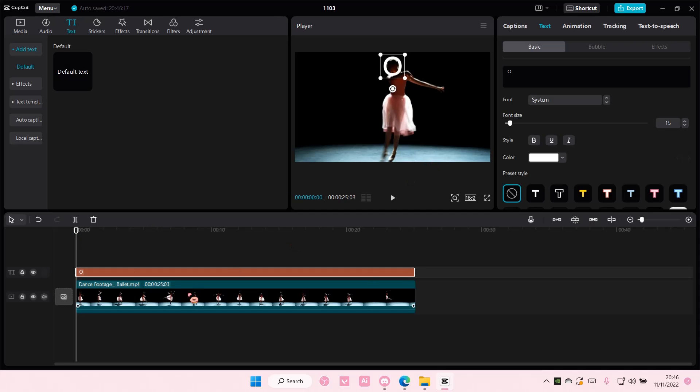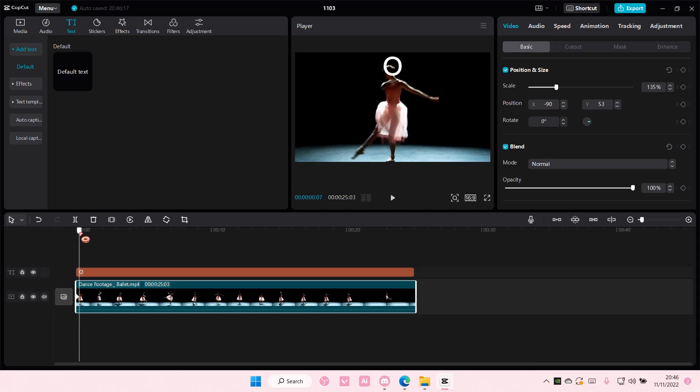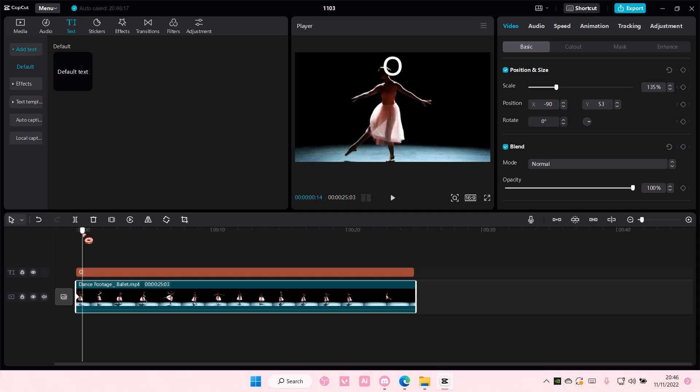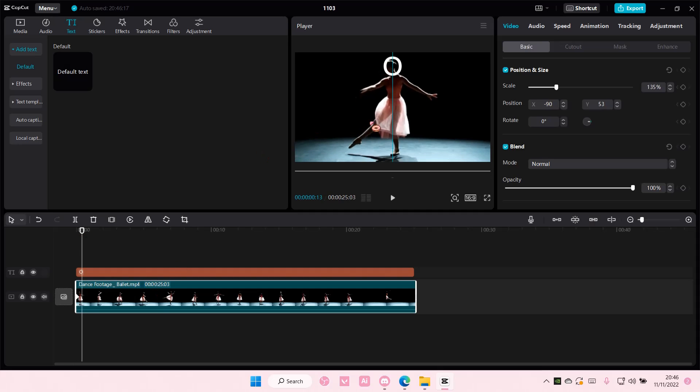Then I am going to select the footage and add in a keyframe here. And on this one, I'm just going to select it and move it up here.